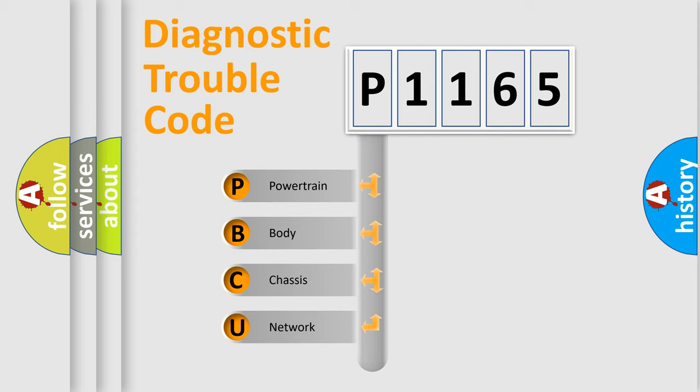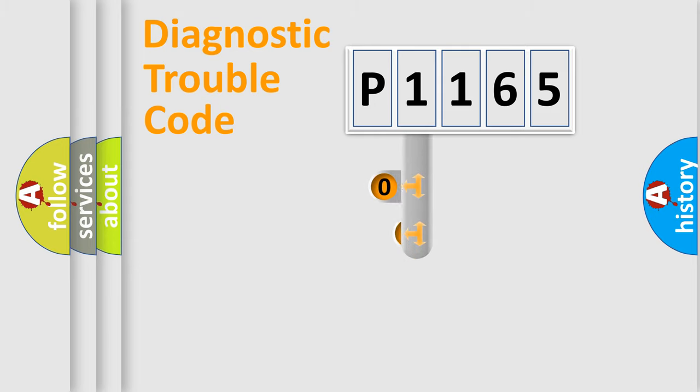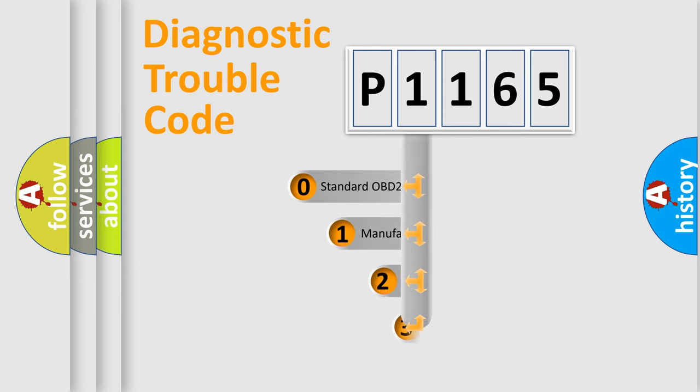We divide the electric system of an automobile into four basic units: powertrain, body, chassis, and network. This distribution is defined in the first character of the code.